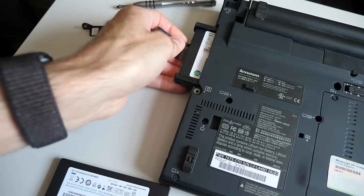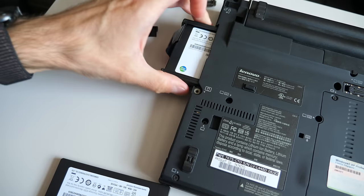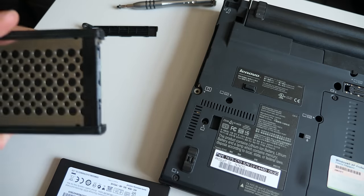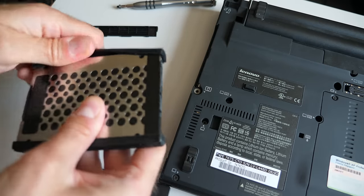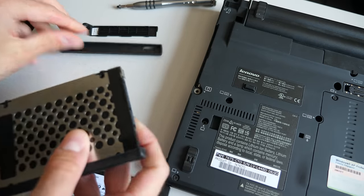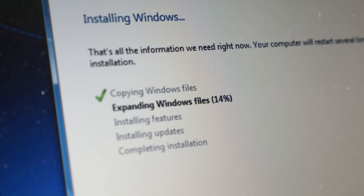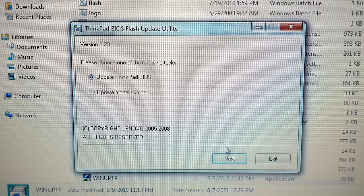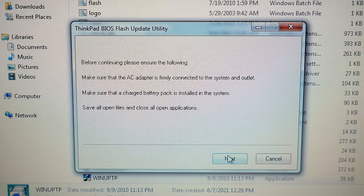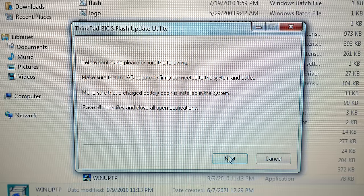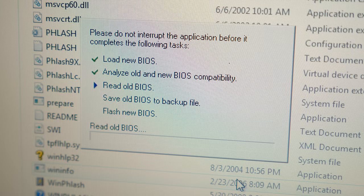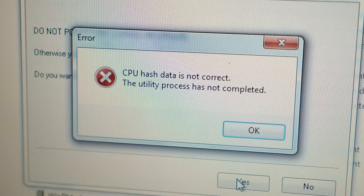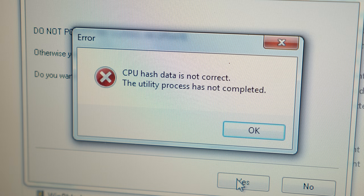So next, I swapped the SSD for another one to which I can install a 32-bit version of Windows 7. That process went smoothly, as I'd expected, and the BIOS update program launched without any problems. But when it got to the point where it was about to flash the new file, it threw an error and didn't complete the process.